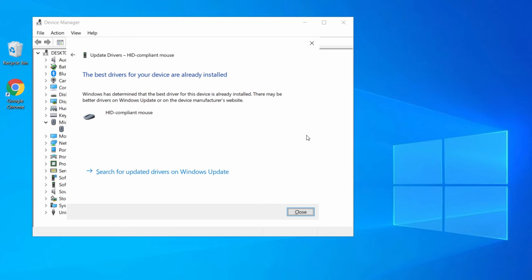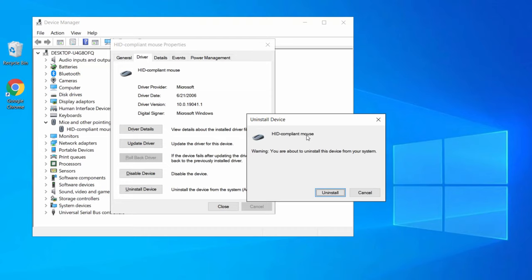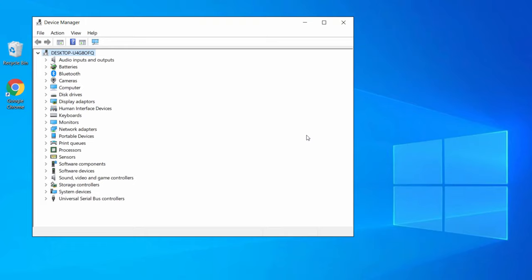Press Tab again to highlight the Uninstall Device option and hit Enter. Press Enter again to confirm uninstalling the driver. This will remove the mouse driver from your Windows 10.